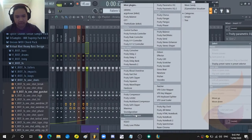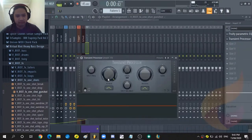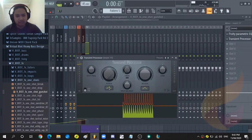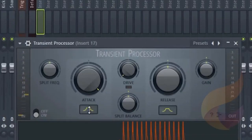Next up I would like to put in some transient processor. If you don't have transient processor but you do have some Kilohertz, just use the transient shaper from Kilohertz, it's almost the same thing.